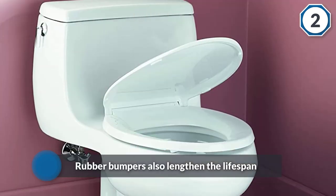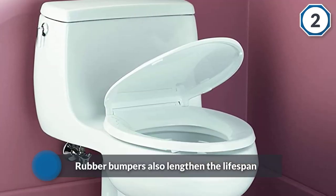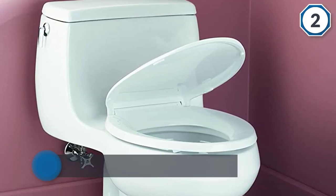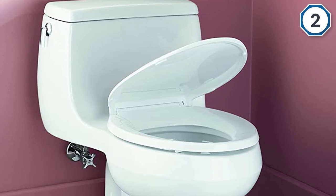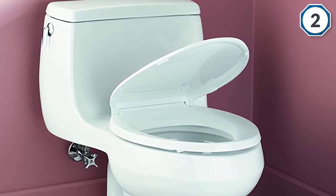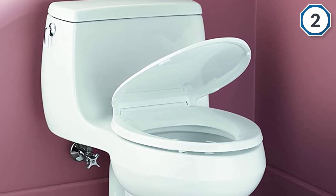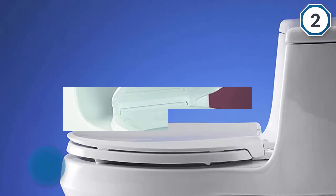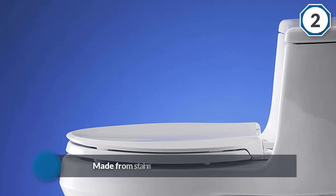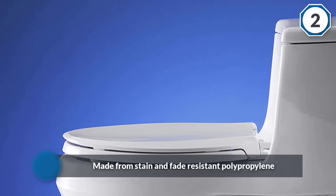This seat is made from stain and fade resistant polypropylene plastic and has a total length of 18 and 5/8 inches, which means it can fit on most elongated toilets. It is also available in a variety of colors.